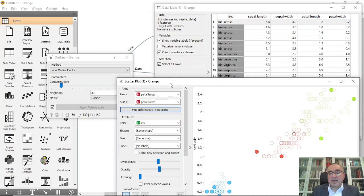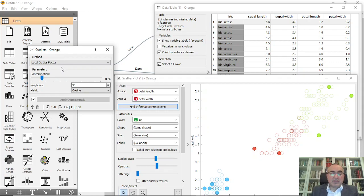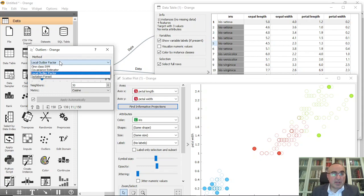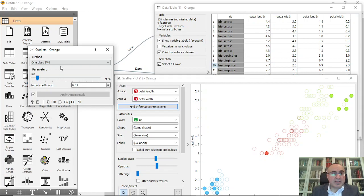What will happen here is when I change any parameter in the outliers, we will see it here and we will see it also in the table. If I first change the method, I can go with one class SVM—as you can see, these are the outliers.